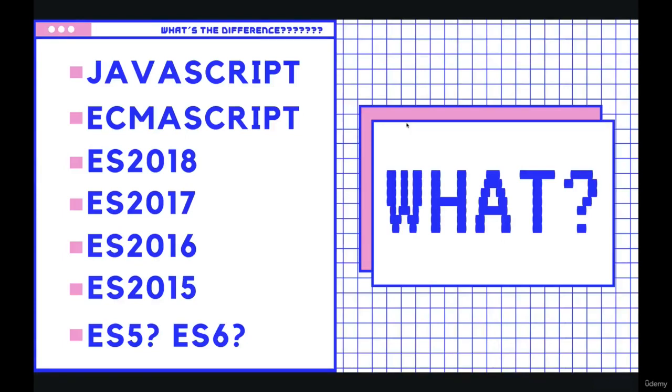Before we start writing code and getting our editor all set up, I want to start with a quick discussion around terminology. So if you're brand new to JavaScript, one of the first things that might confuse you along the way are some of these terms: JavaScript, ECMAScript, ES2015, ES2016, ES2017, ES2018, ES5, ES6. What do all those mean? Are they all just JavaScript? Let's talk about it.